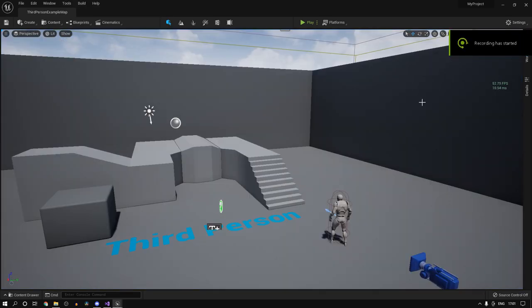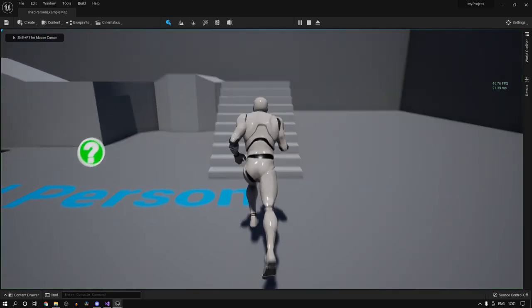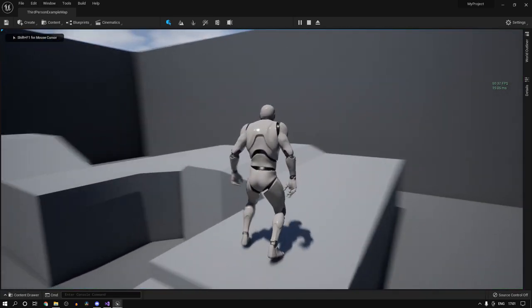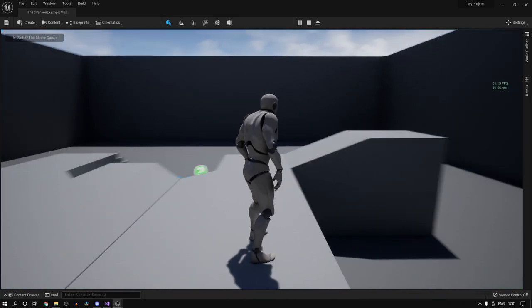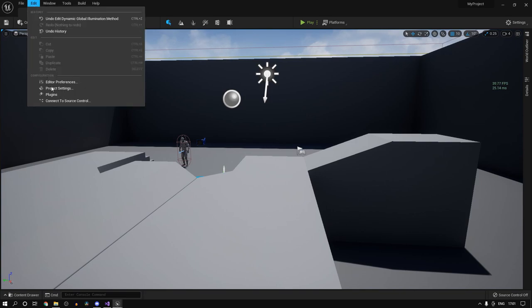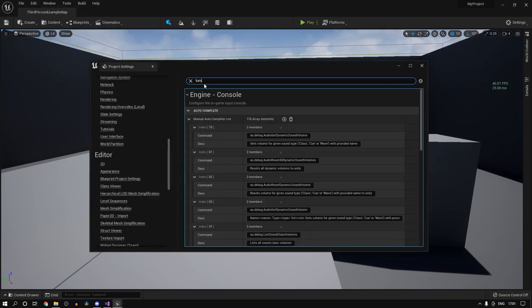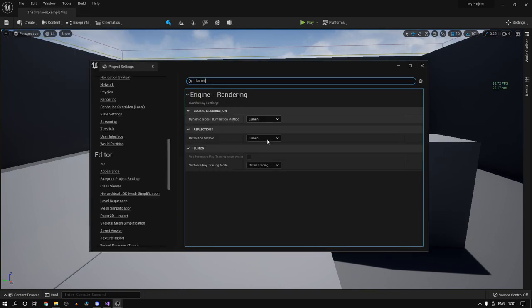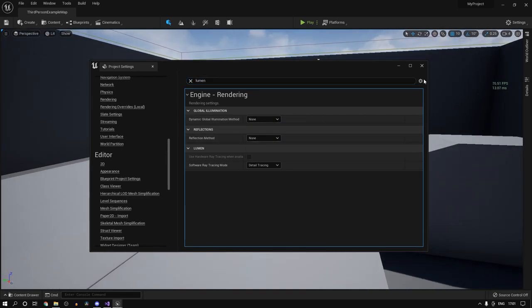Alright guys, so we are back to 40 frames a second. The improvement I'll tell you might not be liked by all of you, but if you do not care about graphical fidelity and you just want better performance because you're not able to run it, you could do this. So you have to disable Lumen basically.